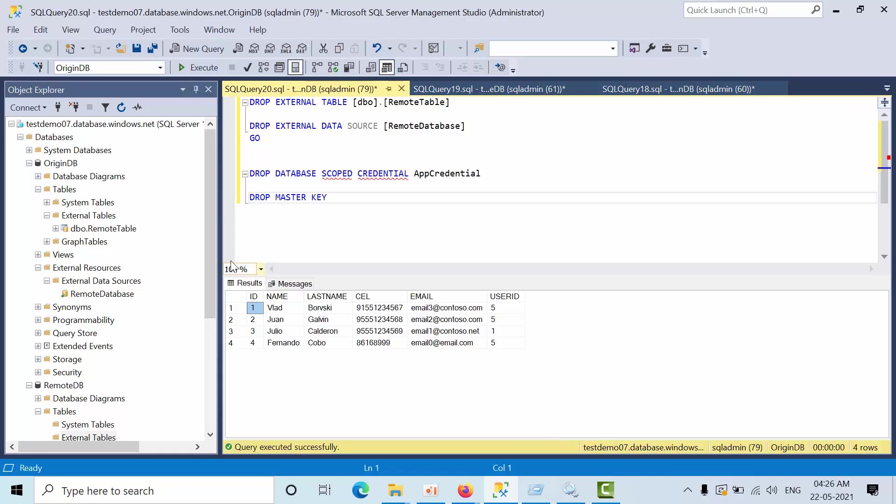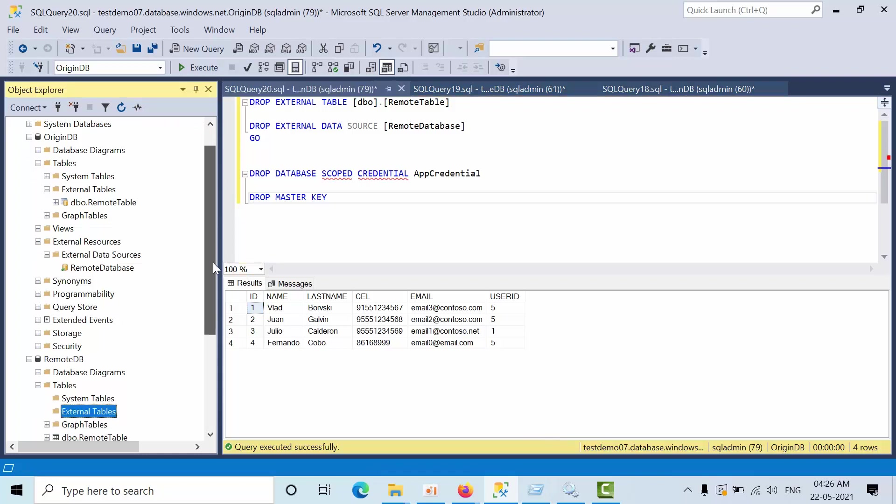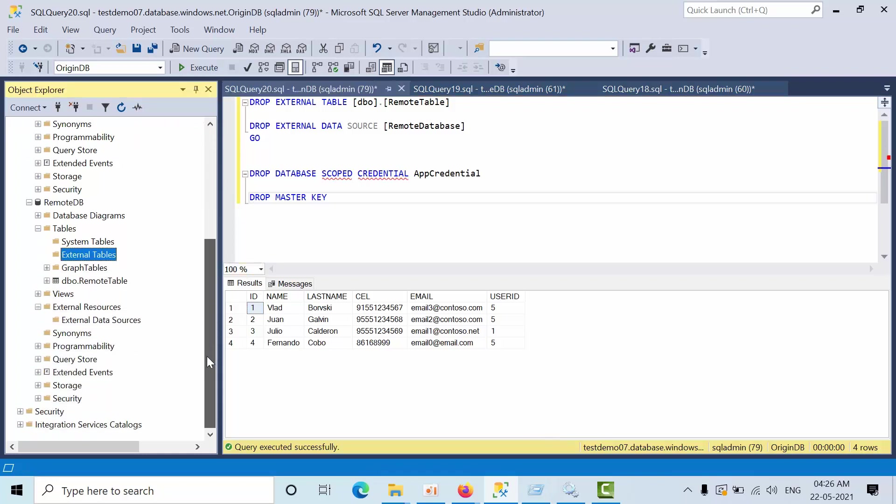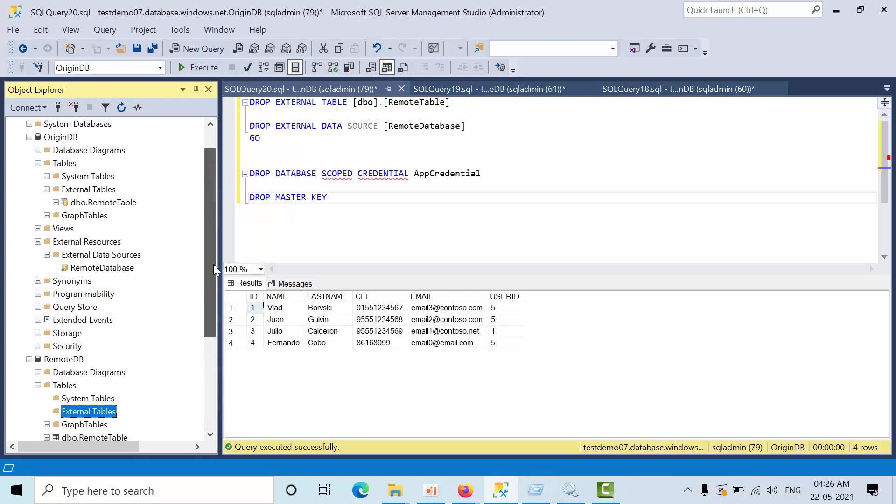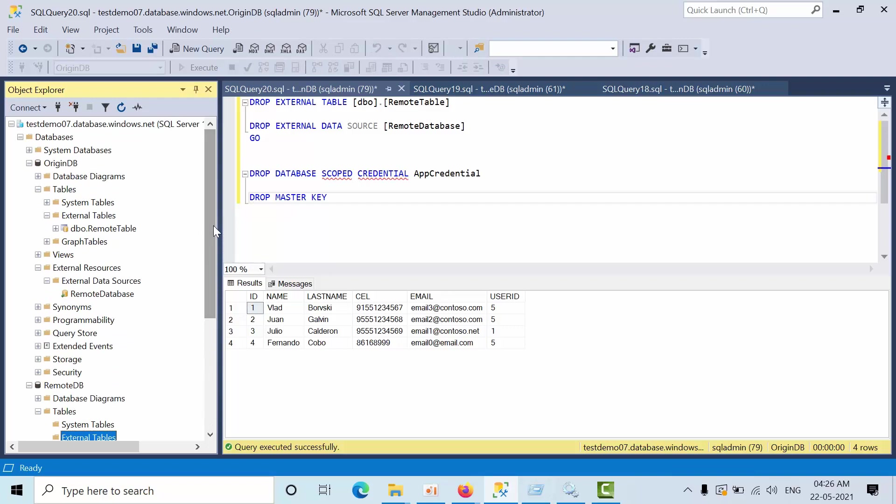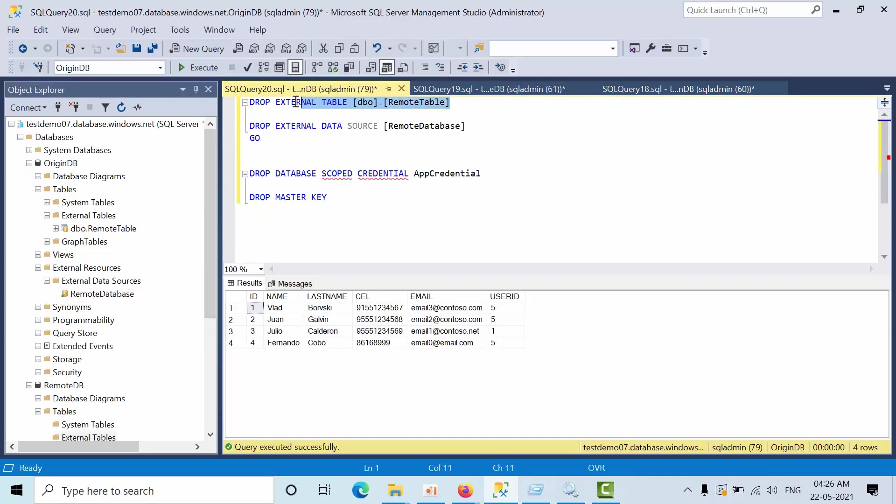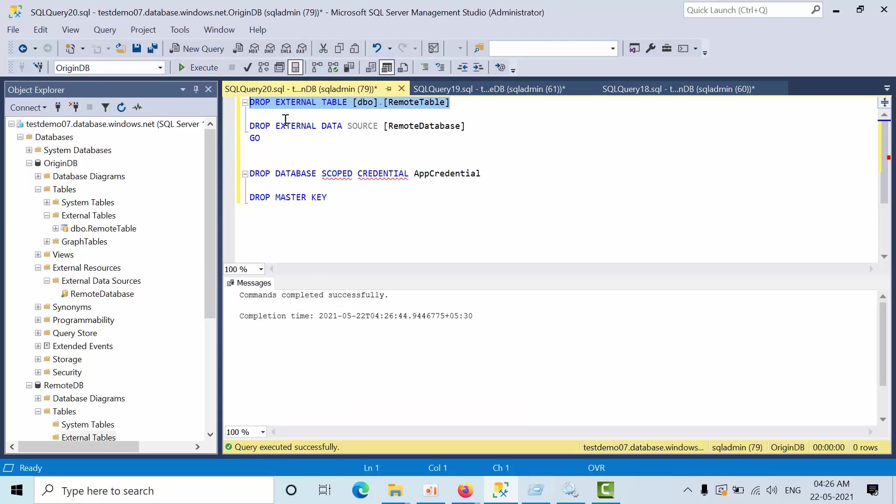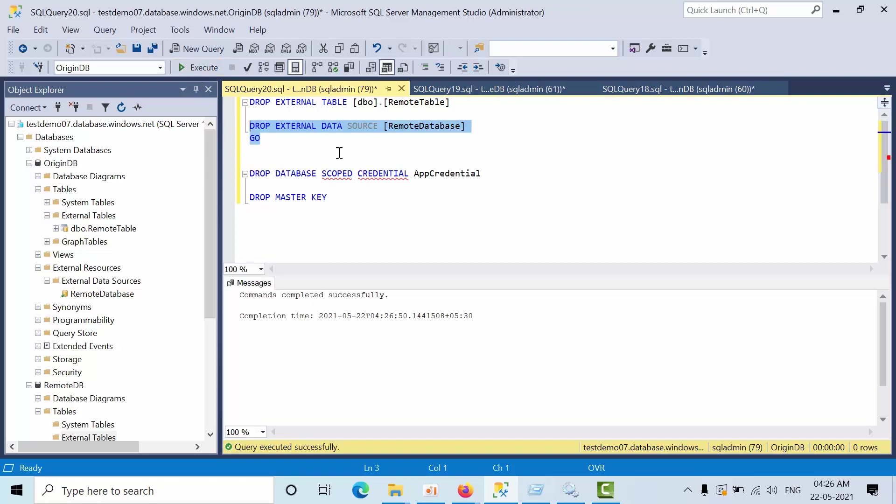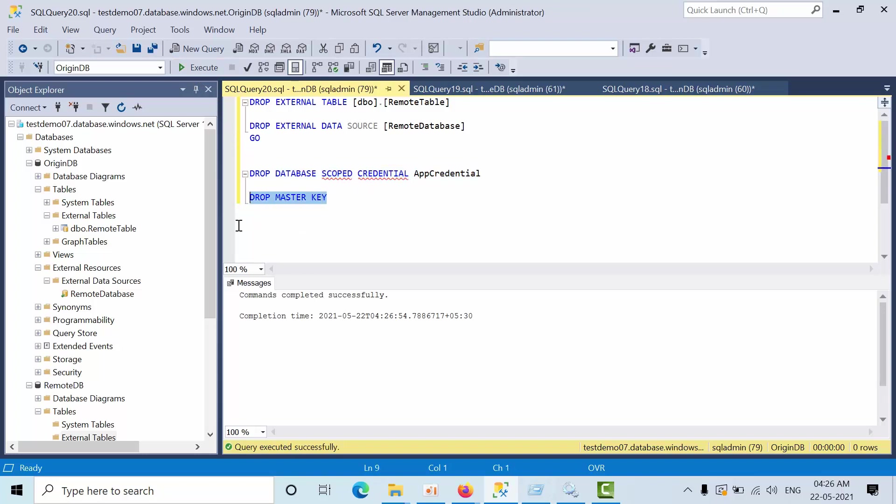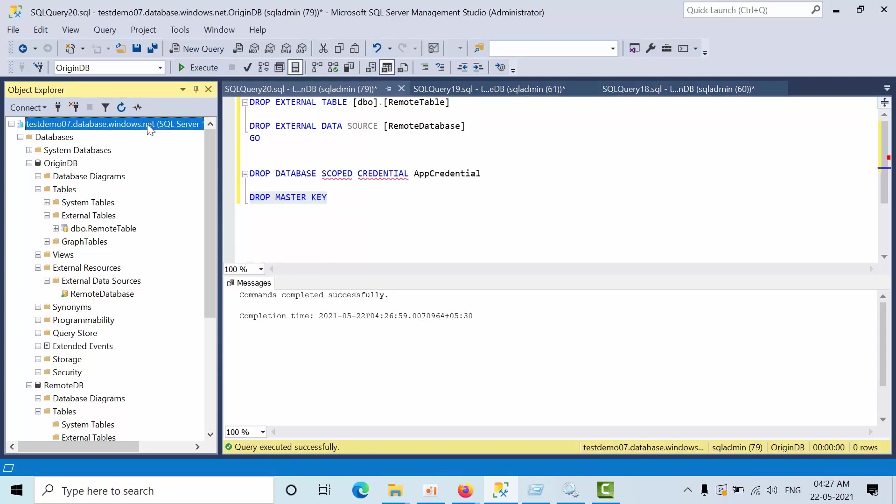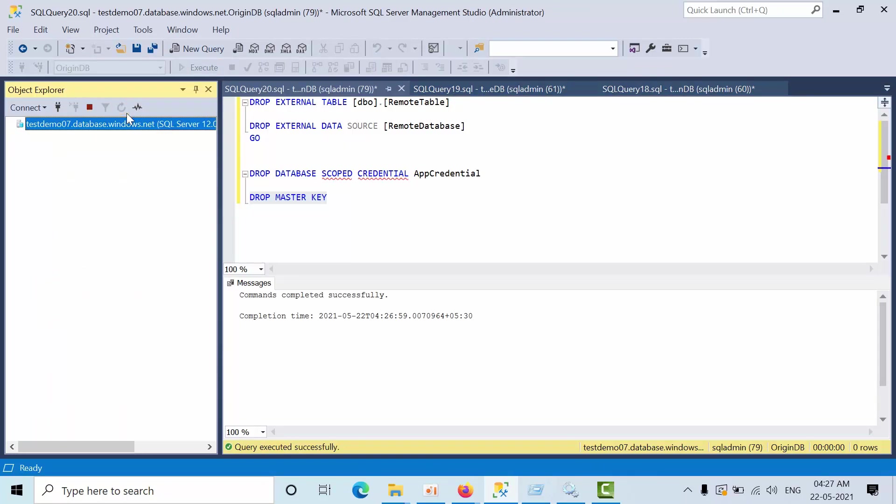First, we have created external tables and external data source and everything in this argin DB. So first we need to drop the external table. After that we need to drop the data source. After that we need to drop the credential. After that we need to drop the master key. This is how we need to clear the lab in the argin DB.